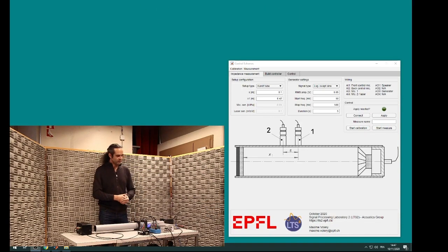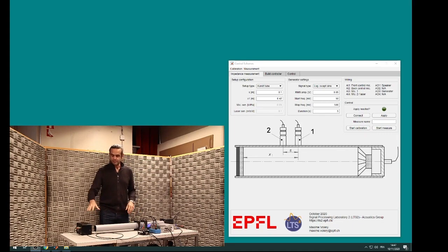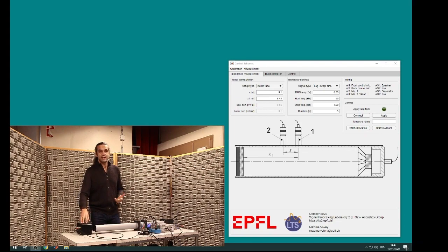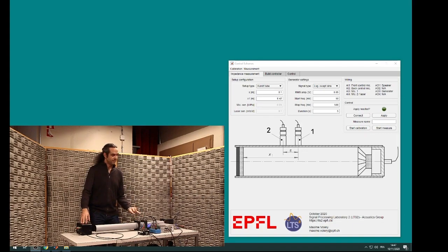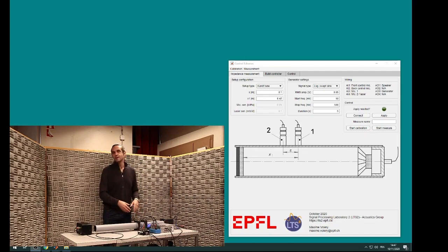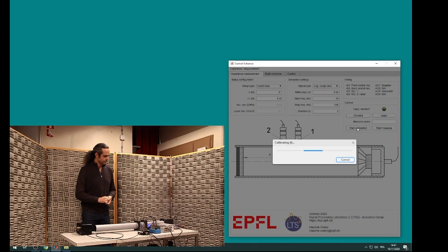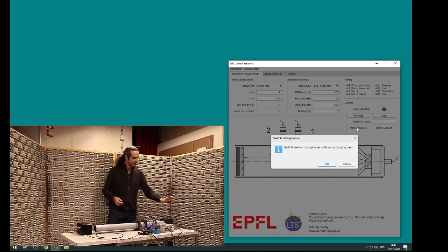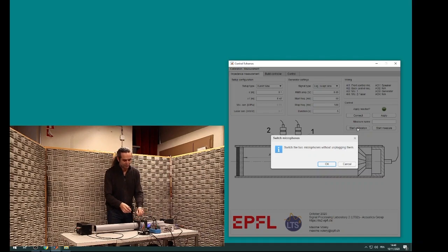Prior to the measurement, we need to calibrate the impedance tube. We generate a sweep sine between 50 Hz and 500 Hz and do two measurements: one with the two microphones in the original position, and then by switching the microphones we measure the transfer function between microphone one and microphone two and deduce the calibration factor. We start the measurement now. The termination for now is a loudspeaker in a short-circuit configuration, which absorbs around the resonant frequency of the loudspeaker.